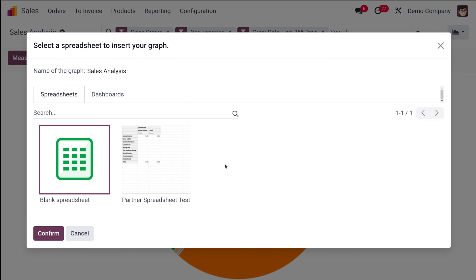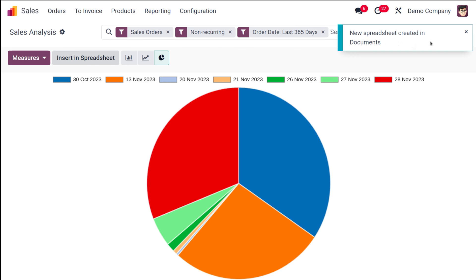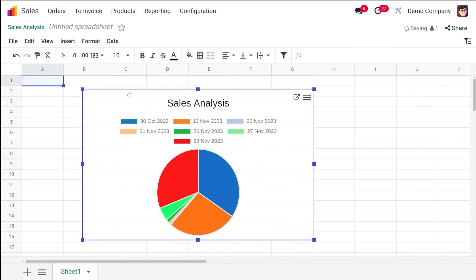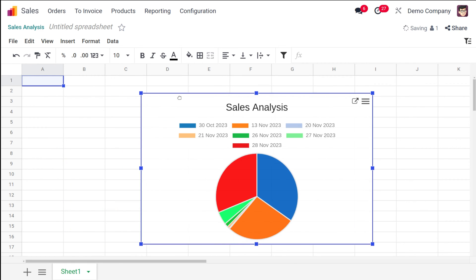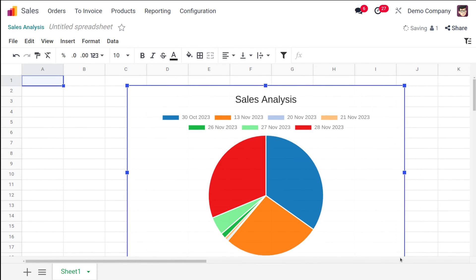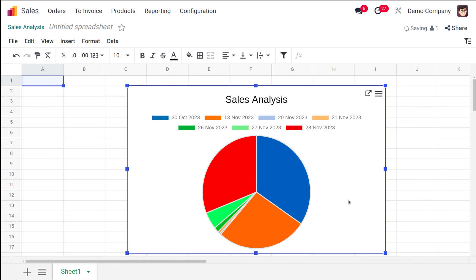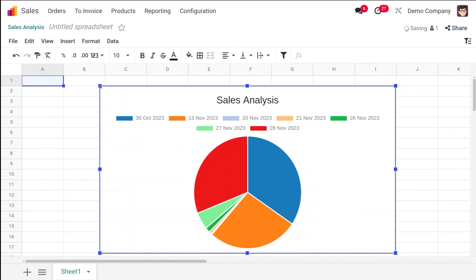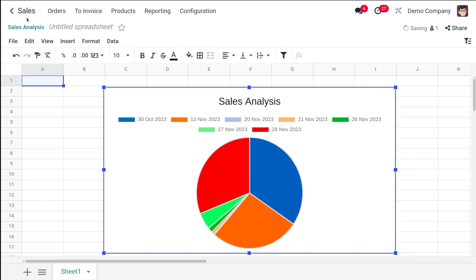After clicking 'Insert in Spreadsheet,' you get two options: put it in a blank spreadsheet or insert it into an existing spreadsheet. Choose your option and confirm. A new spreadsheet is created in Documents, and you are redirected to it. From there, you can drag, reposition, and resize the chart by dragging and dropping.